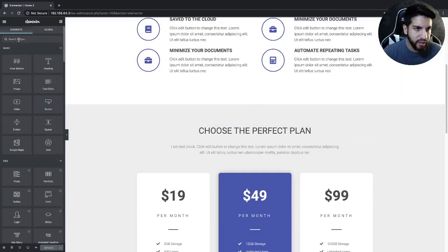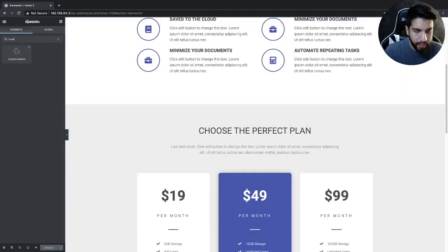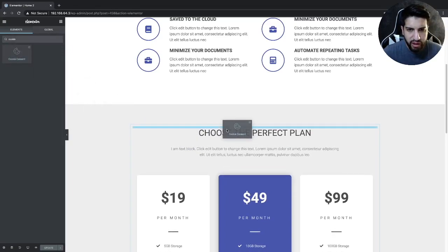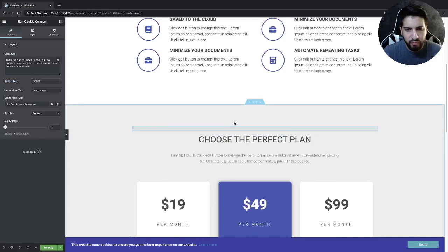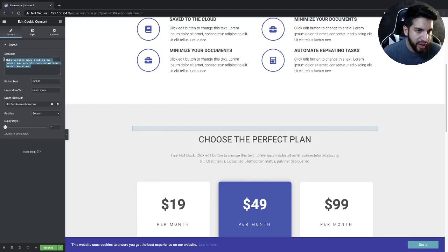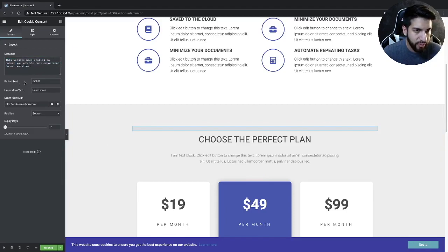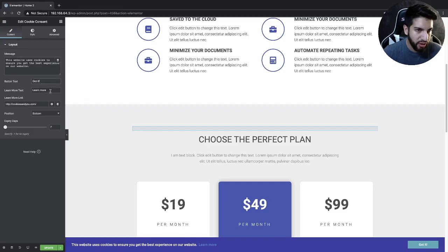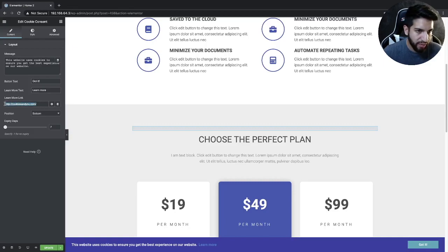Go ahead and type in 'cookie' and you're going to see a widget called Cookie Consent. Drag that into your page and you'll see the bar appear. You can adjust your message here, but I'm going to leave that as is. You have your button text which says 'Got It' — I'll leave that as is. And then your 'Learn More' text, which you can also adjust, along with your Learn More link, which would just be your privacy policy link.